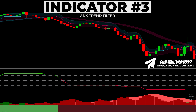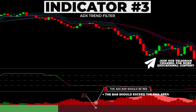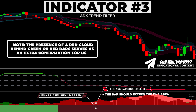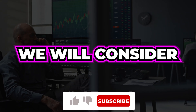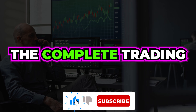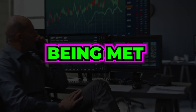Alternatively, the bar should be red and above the EMA Trend area, with the latter being colored red. The presence of a red cloud behind green or red bars serves as extra confirmation, indicating even stronger momentum. We will now consider complete trading examples with all criteria being met.